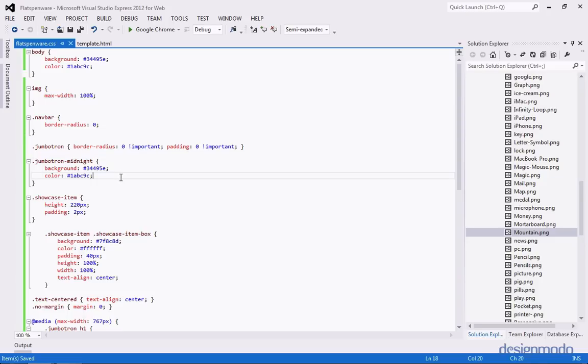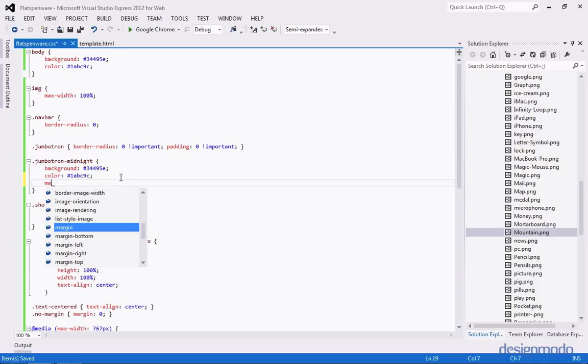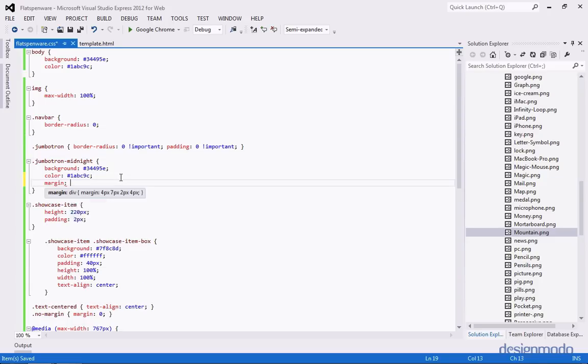You might notice there's a big gap in the middle because there's a lot of margin and padding applied to the jumbotron. So we can go to the stylesheet and change that. Above the Jumbotron Midnight class, we'll add one for Jumbotron and set its border radius to zero — because even though we can't see it, there is a border radius being applied — and we'll set the padding to zero with !important. We'll also set the Jumbotron Midnight margin to zero.